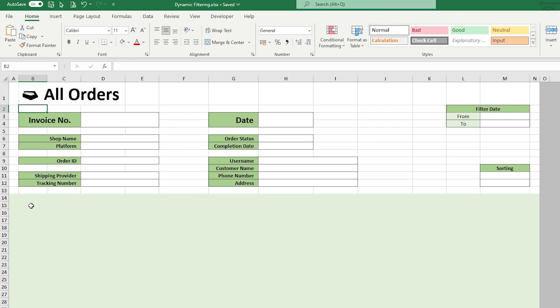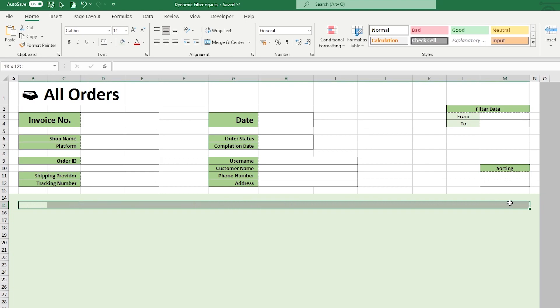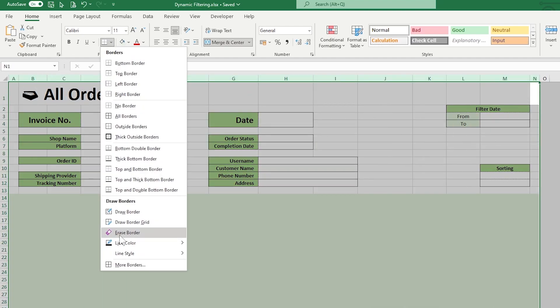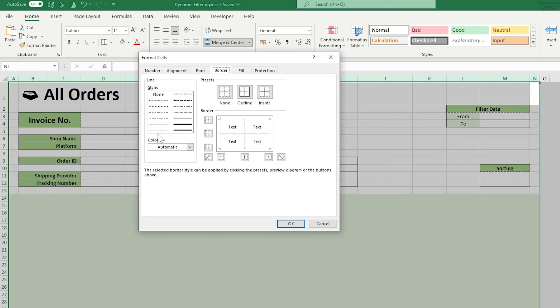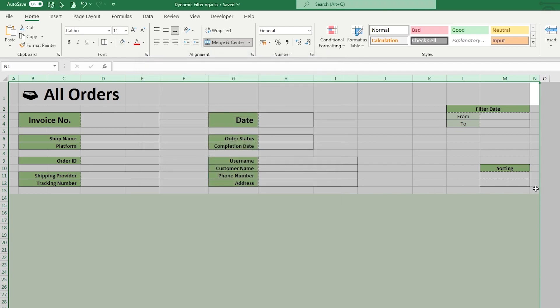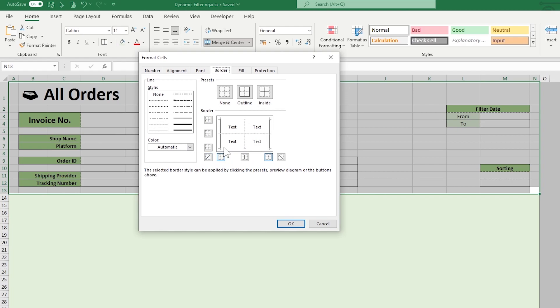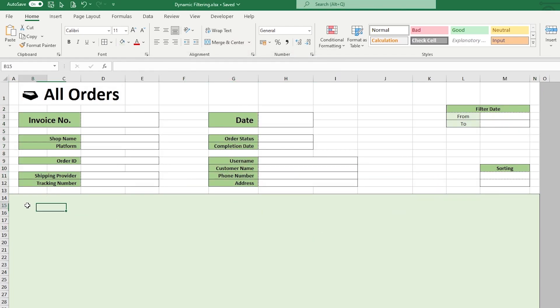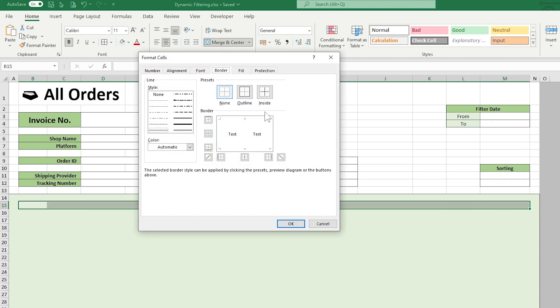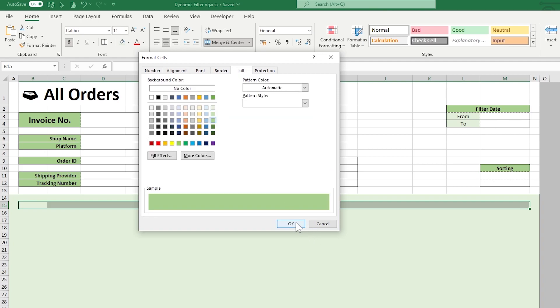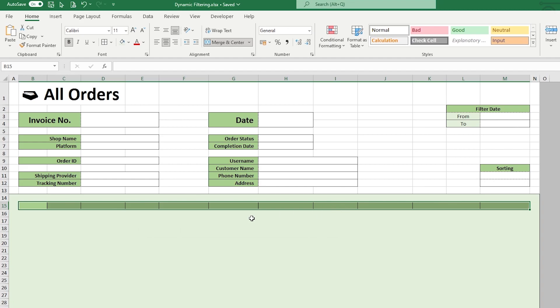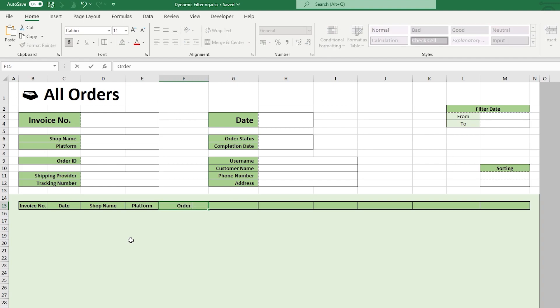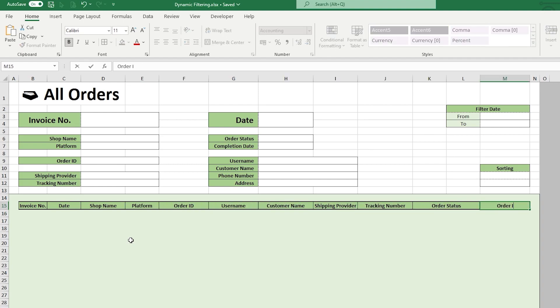Before formatting the headers in row 15, let's make the borders for the list section. Select all the columns, put on borders on the left and right. Then select the top section, remove the border on the left right, but put on the border at the bottom. For the headers, select the cells, put on borders all around and the center, thicker borders at the top and bottom, fill with green color. Label all headers: Invoice number, date, shop name, platform, order ID, username, customer name, shipping provider, tracking number, order status, and order income.